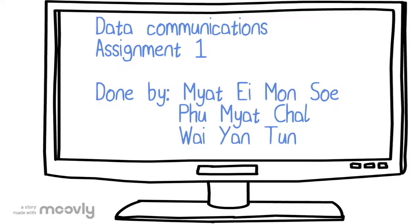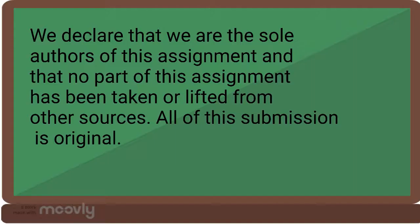Hello everyone, this video is about a topic from data communication and is done by a group of students from Niamh Polytechnic. Before we get started, we would like to say that all of this submission is original.